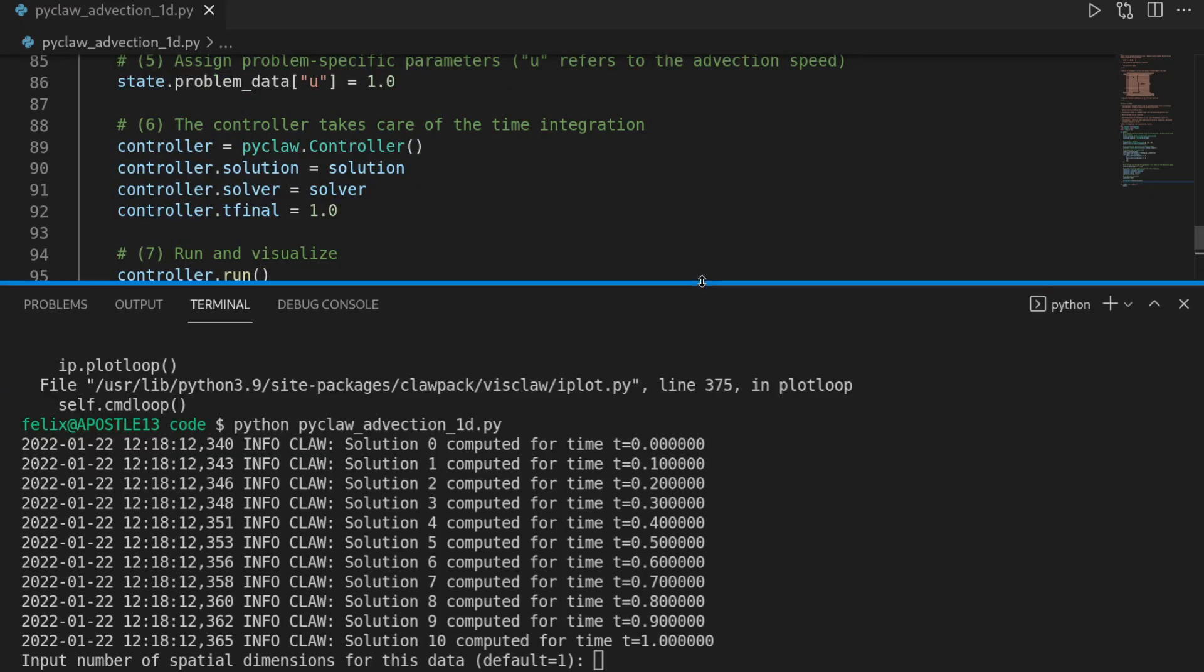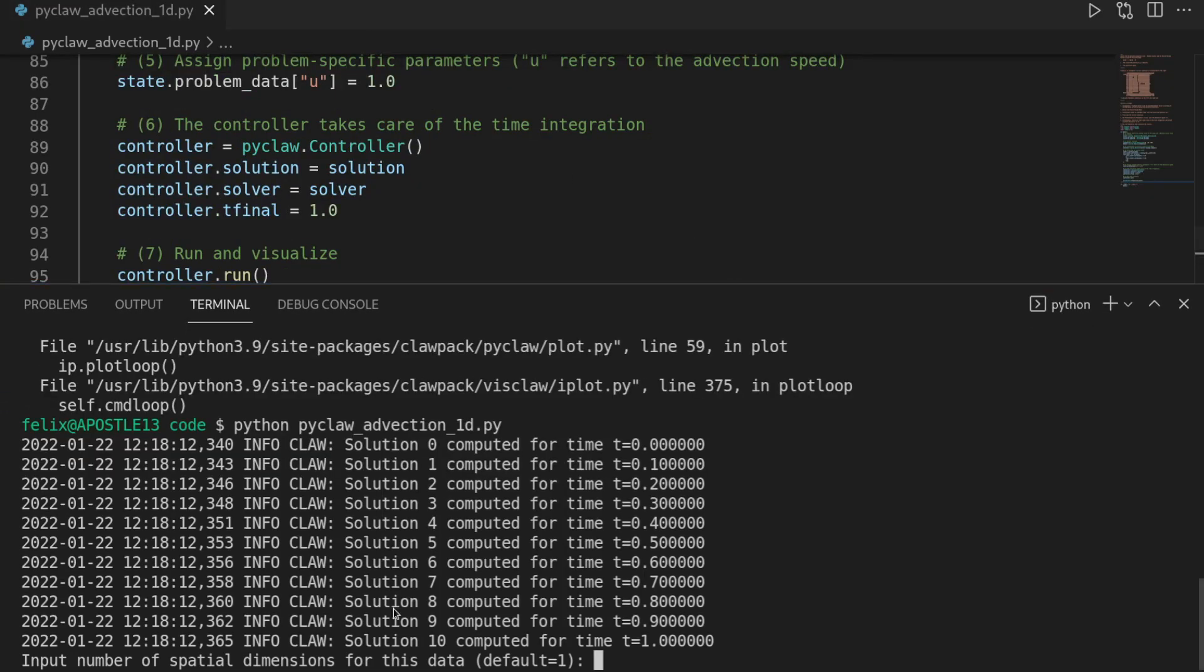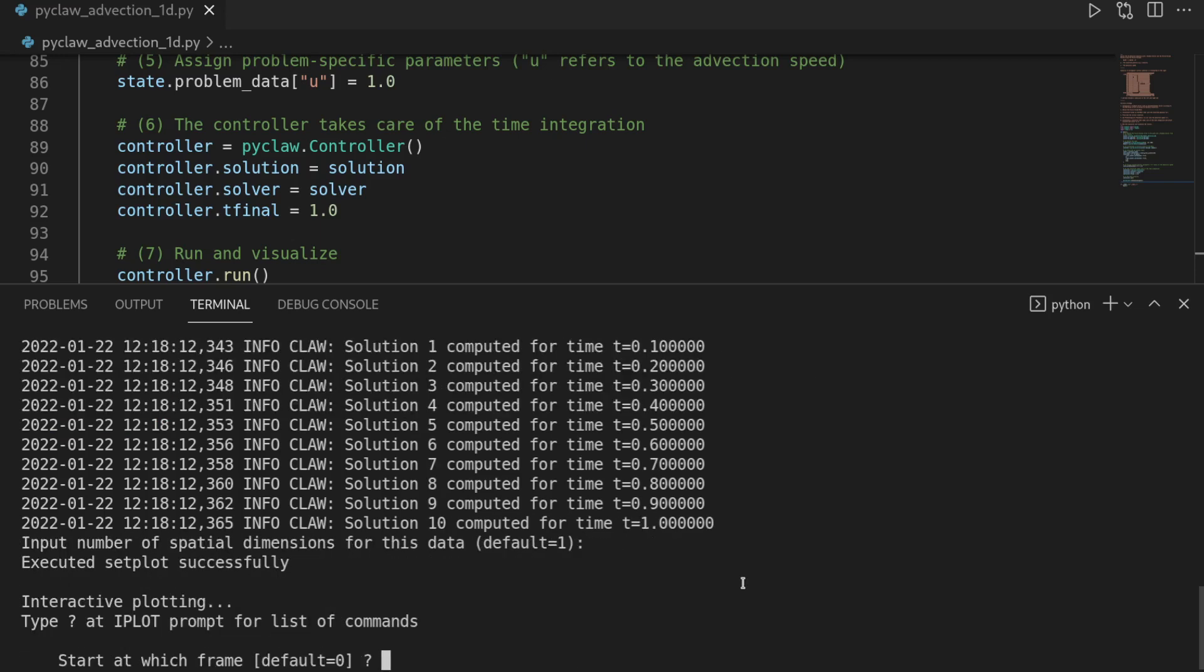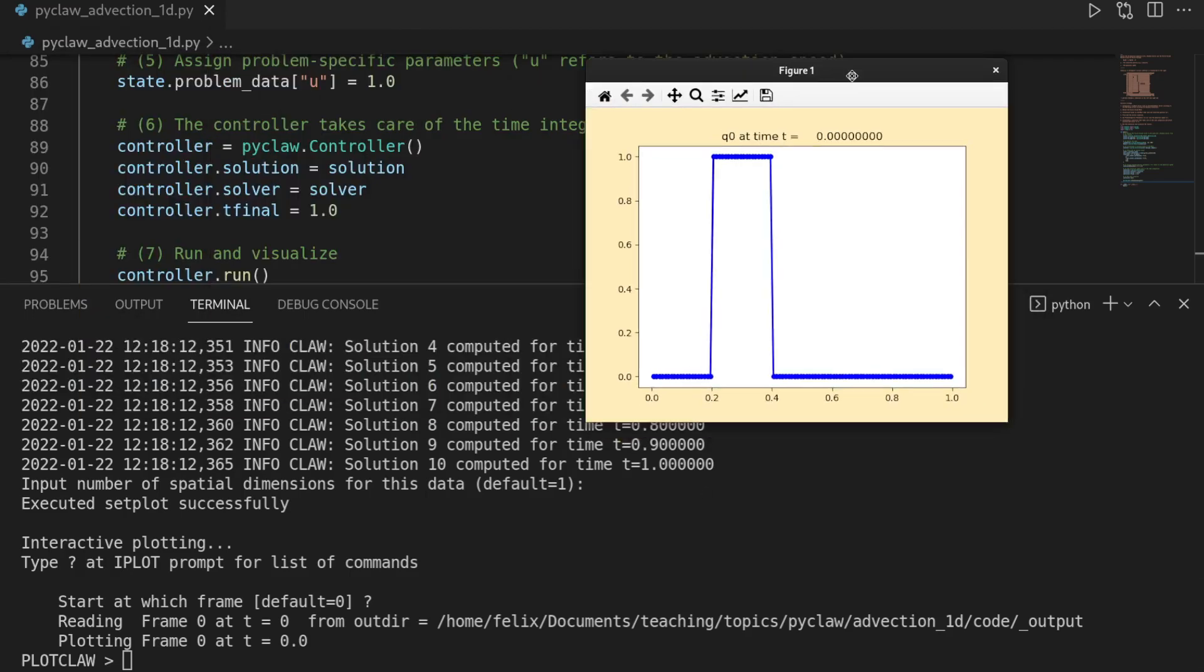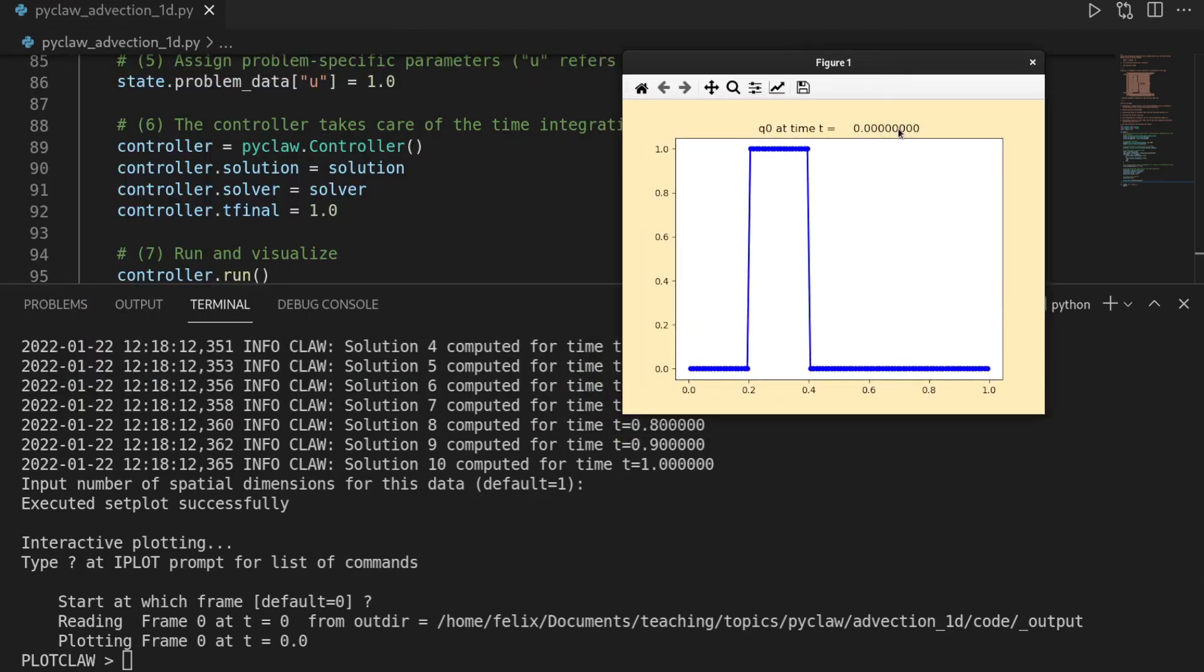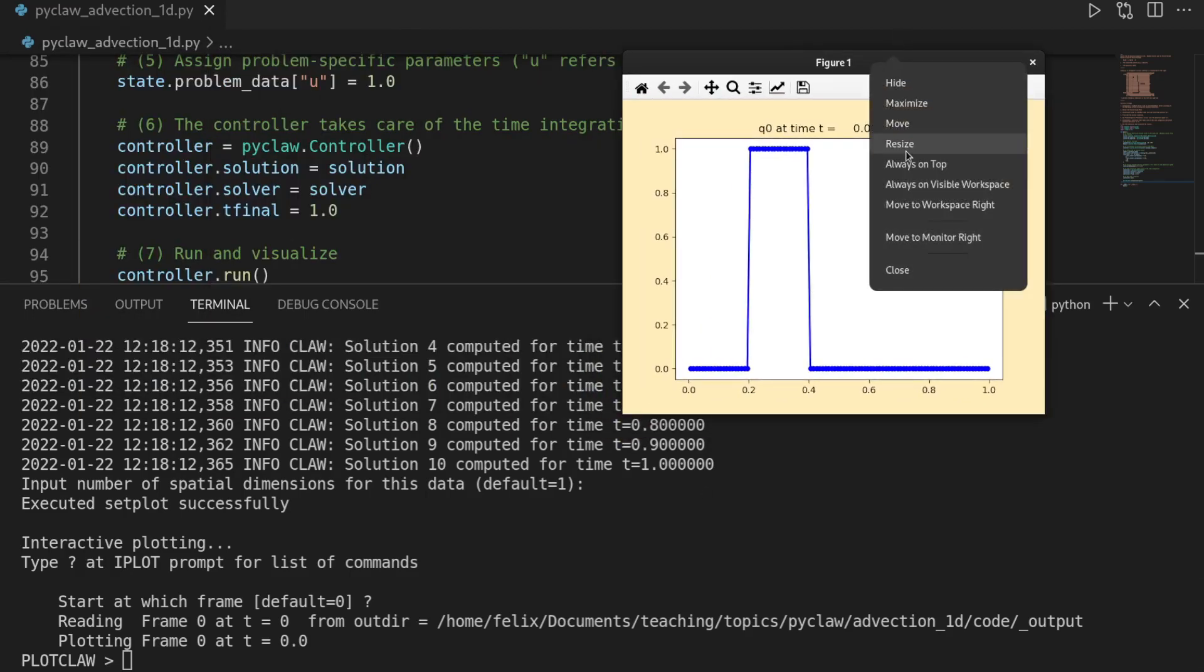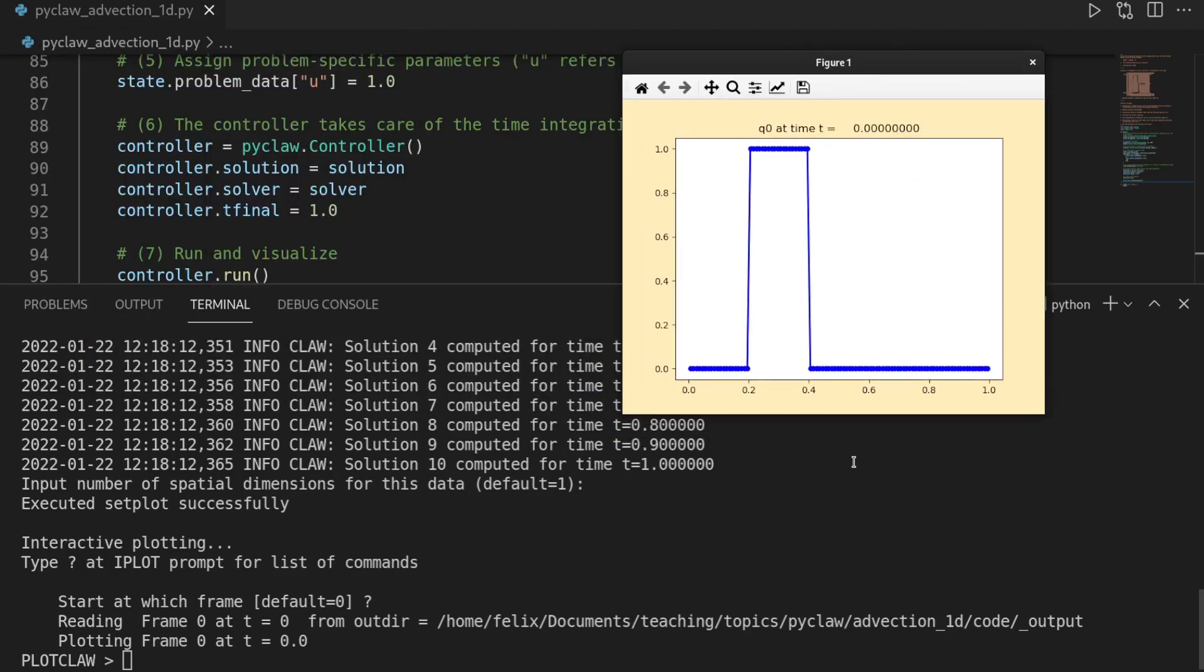And then if we bring that up, we see that it is now entering this interactive visualization mode. And it's first asking us the number of spatial dimensions. I will just enter user default. And I will also start at zero frame. And then it will bring up the plot. I will just quickly put that into the foreground.